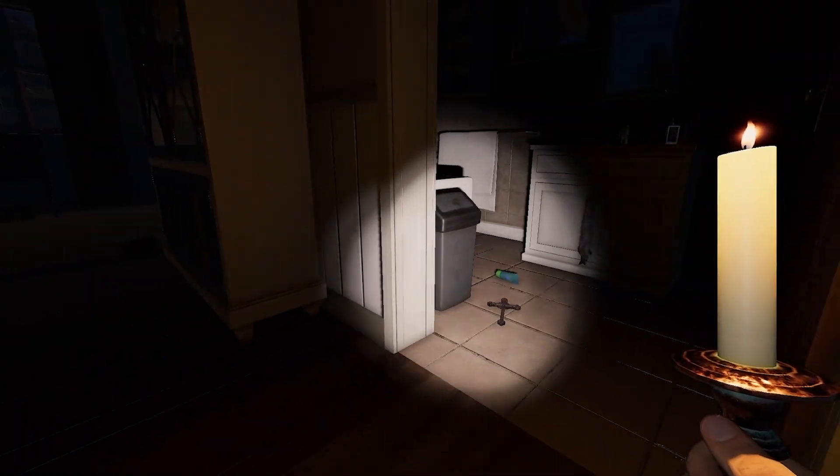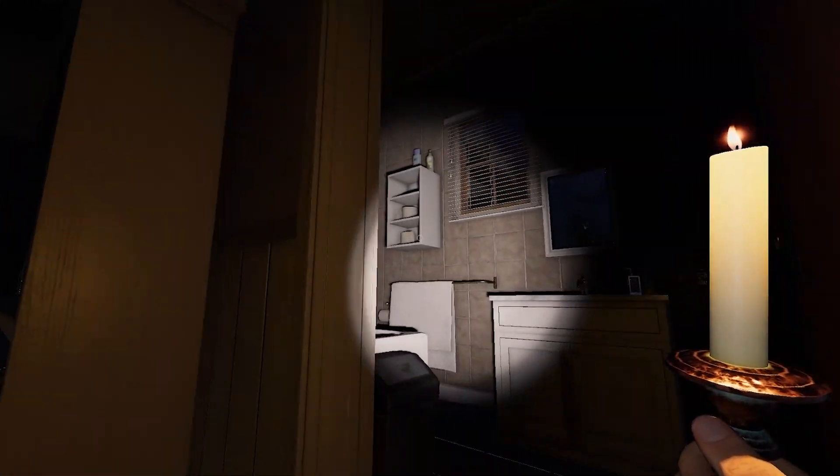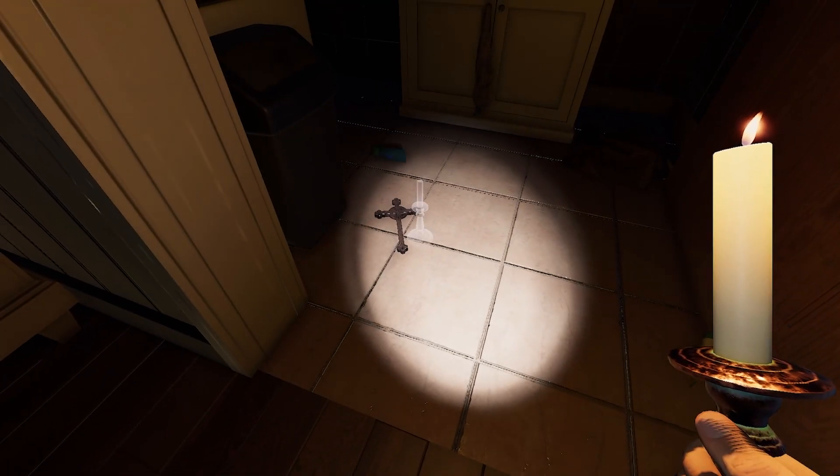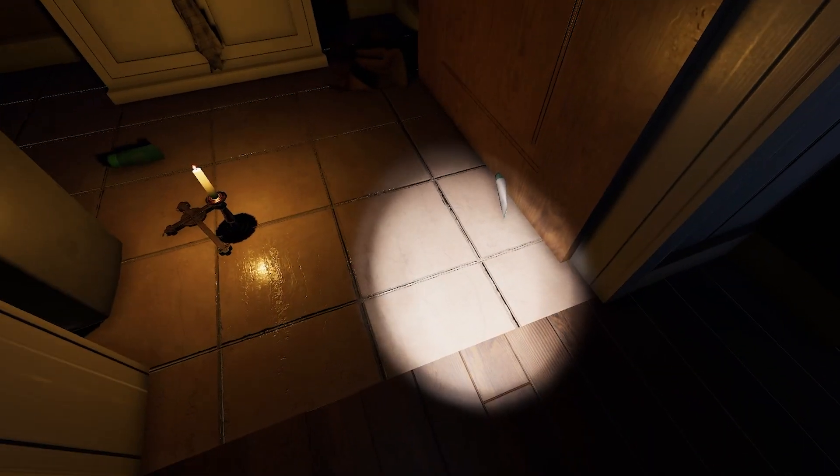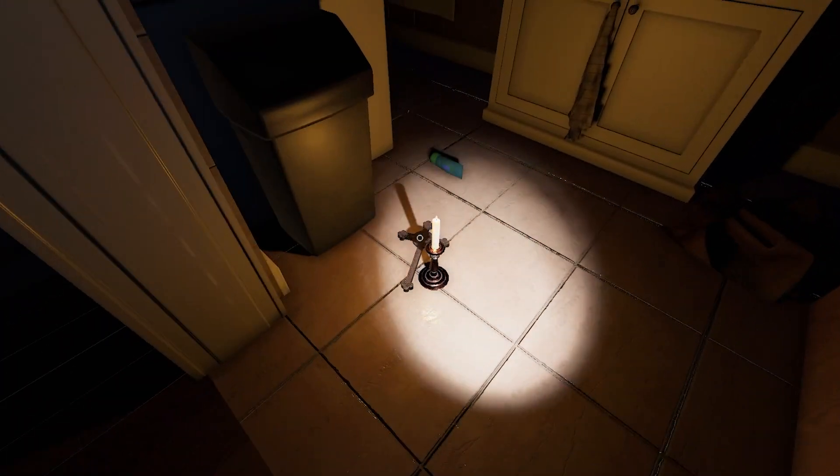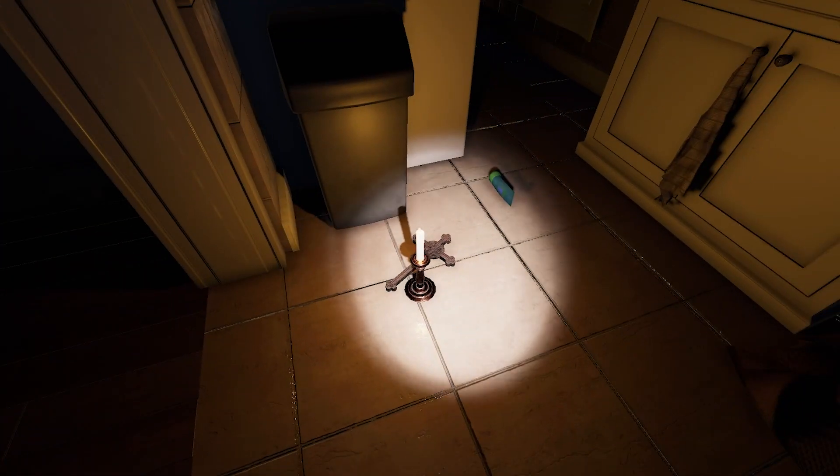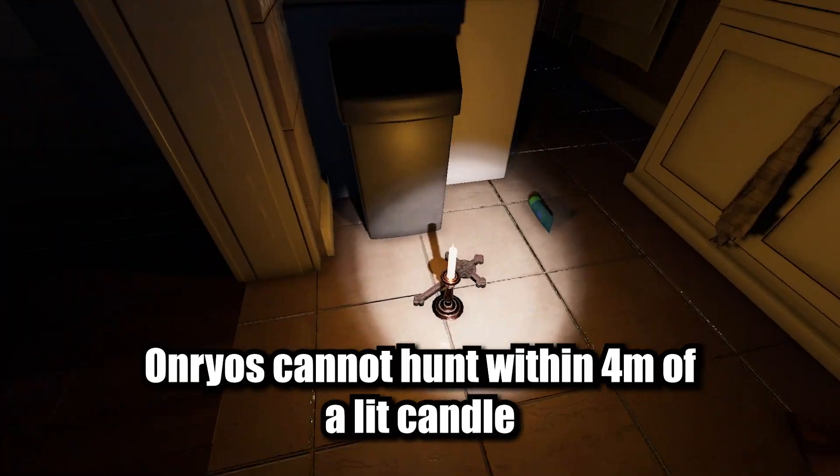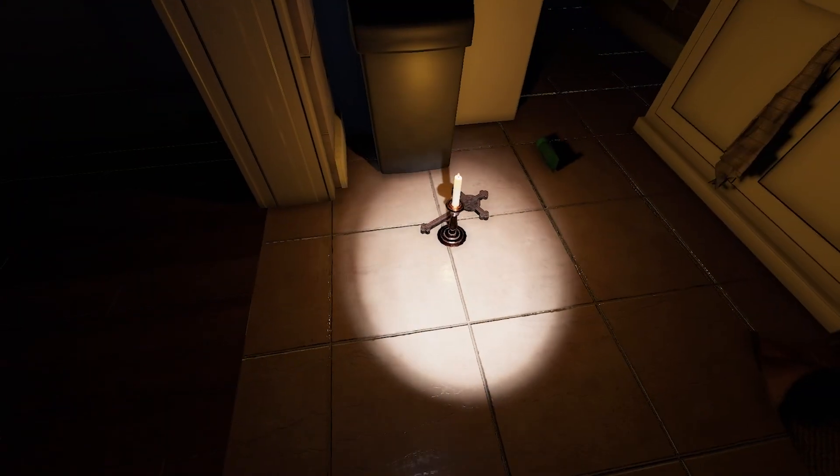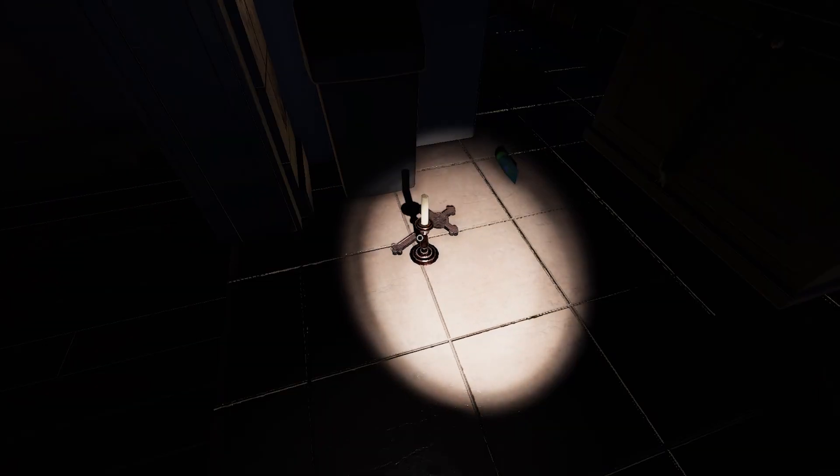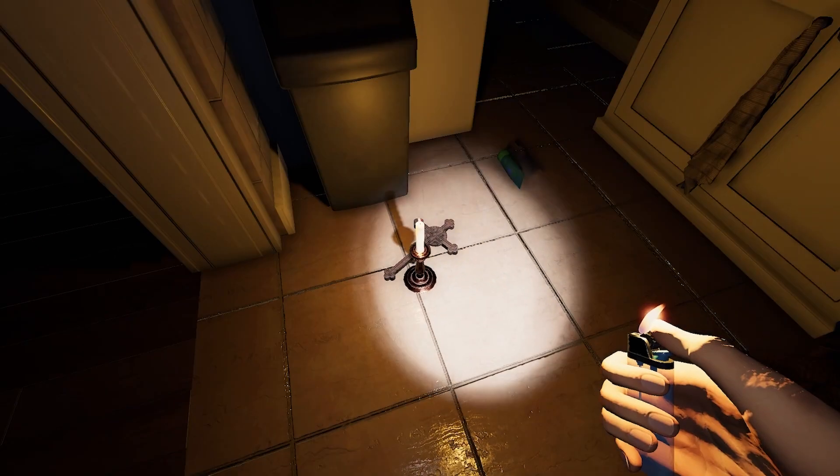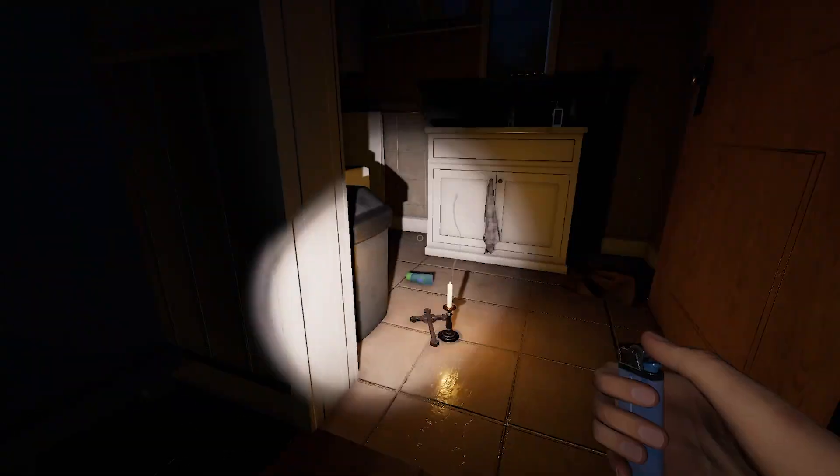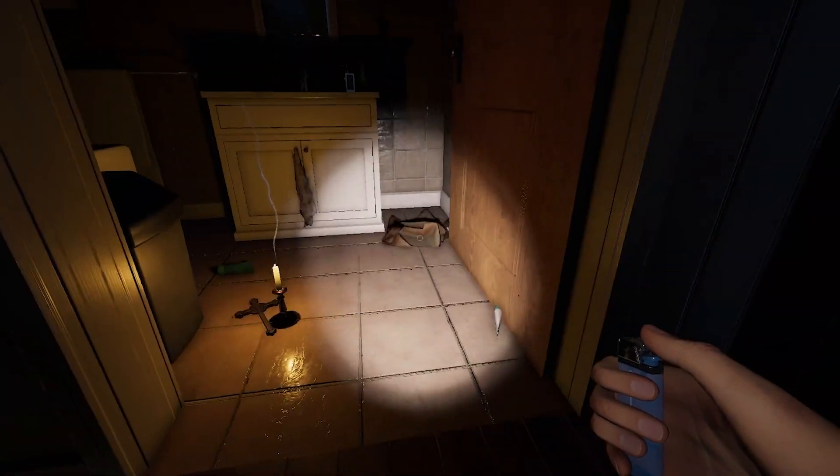The onryo actually has candles that can also work as a crucifix. What I mean by that is that an onryo cannot hunt within four meters of a lit candle. So if you're going against an onryo, you could actually use candles as a crucifix.